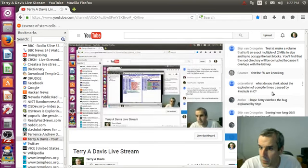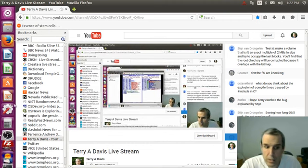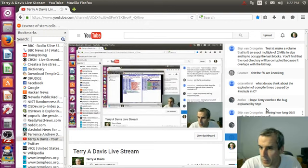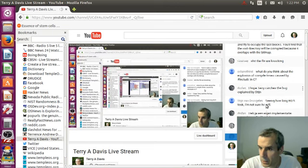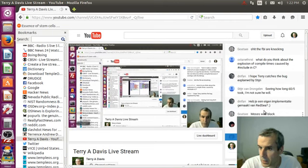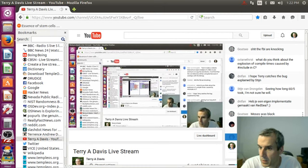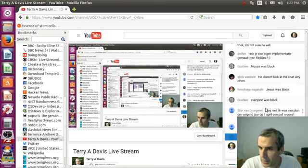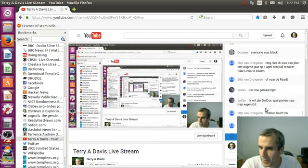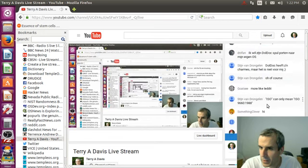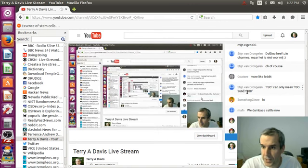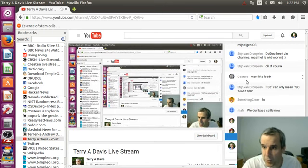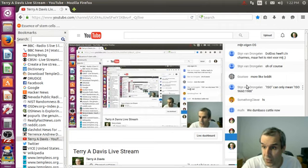What do you think about explosion of compiled times caused by include? I don't know what he's talking about. We're only doing 9660 — we're going to replace 9660 with red C so that we only have one file system.